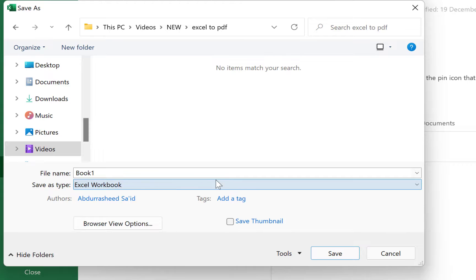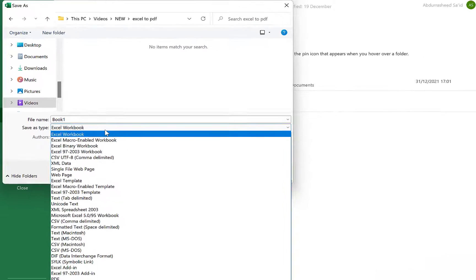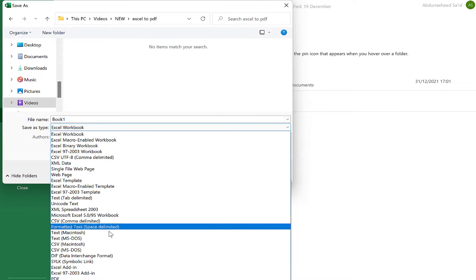At this point, you have to specify what format. The current format is the Excel workbook. So you just click on the drop down and you select PDF.